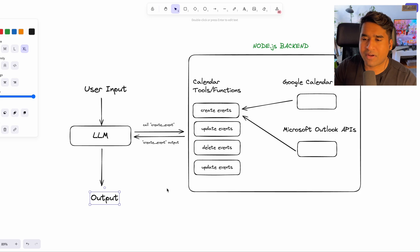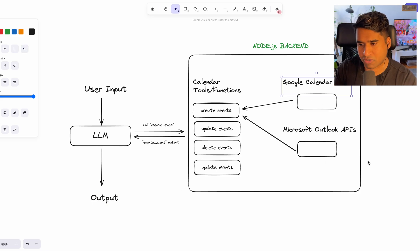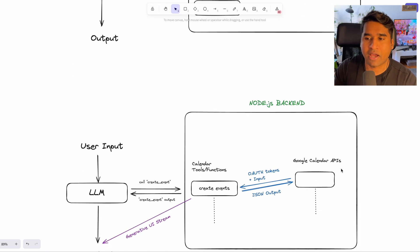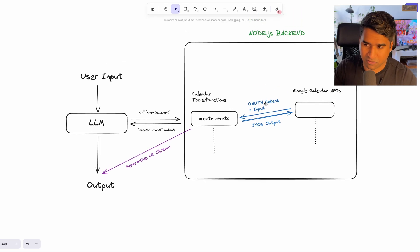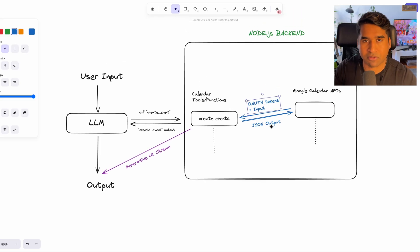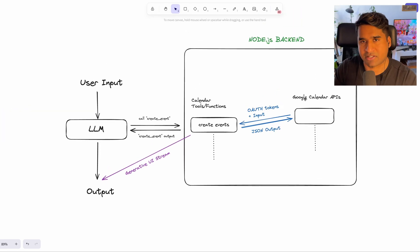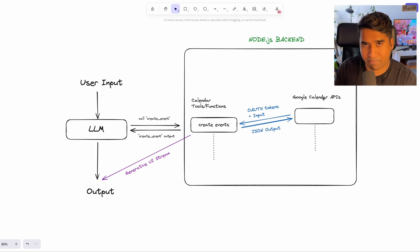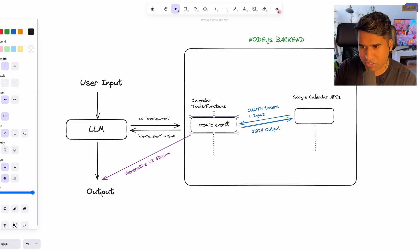Now, the next question is how do we connect the Google API to our LLM functions? So for that, I used OAuth integrations to get the access tokens and save them in my local database and use these access tokens to call the Google Calendar API from within these functions.